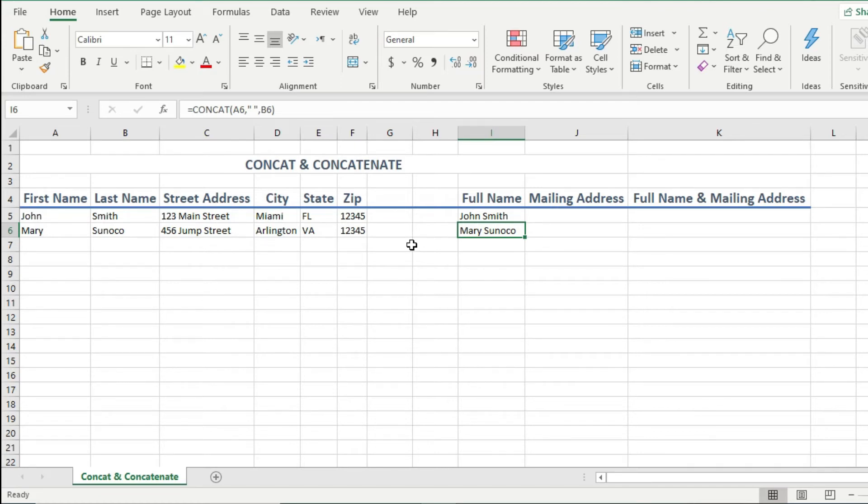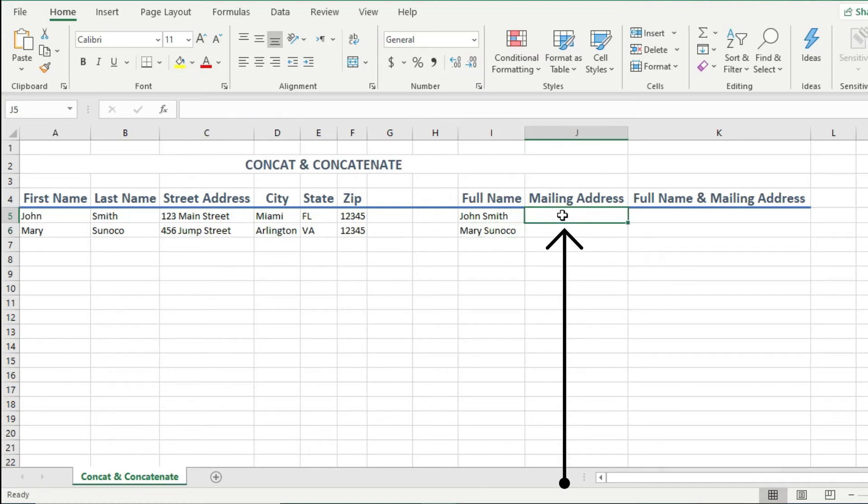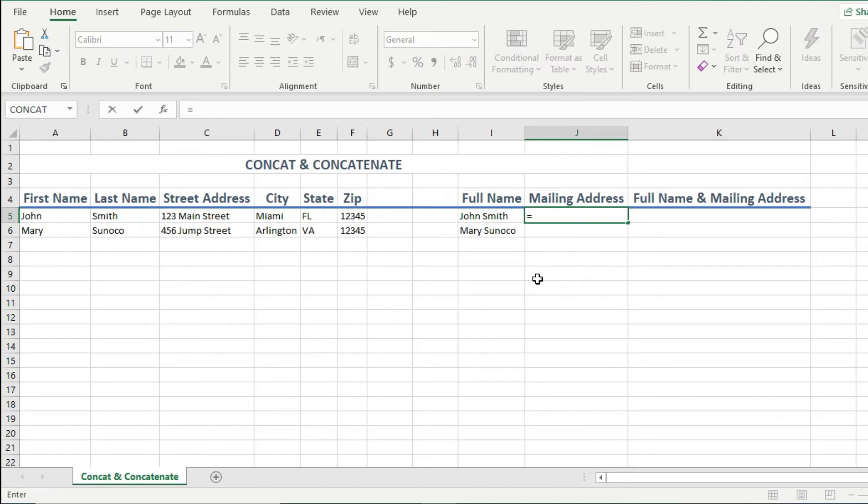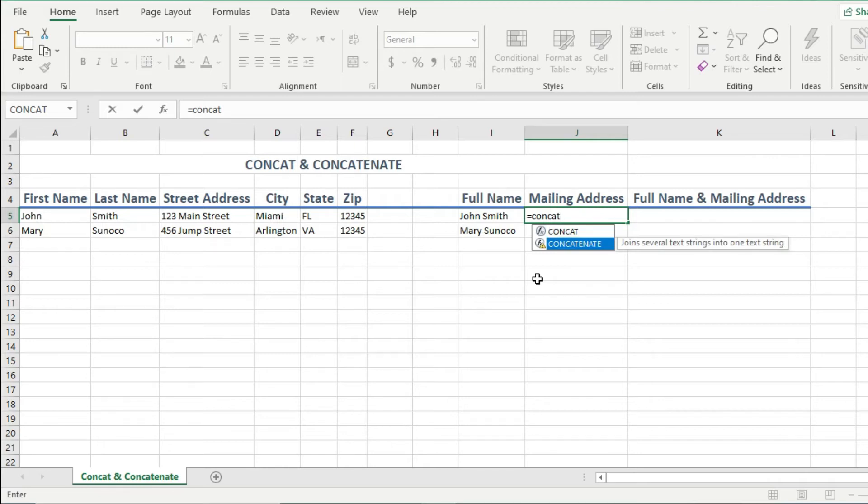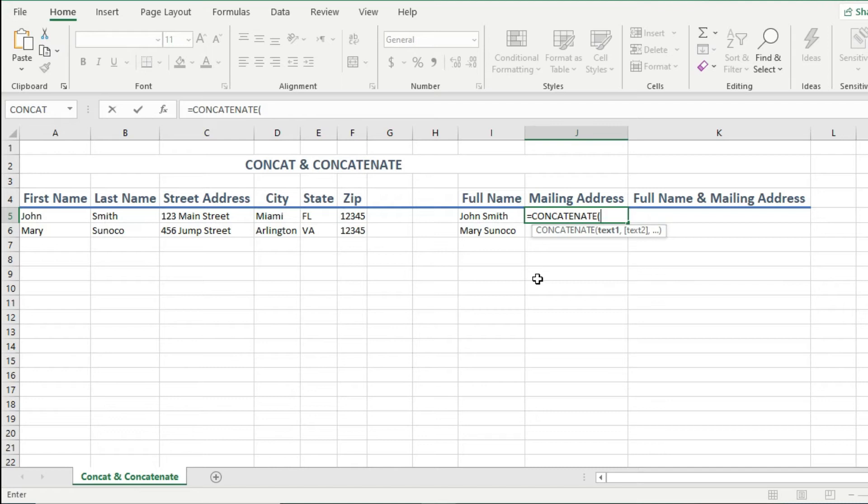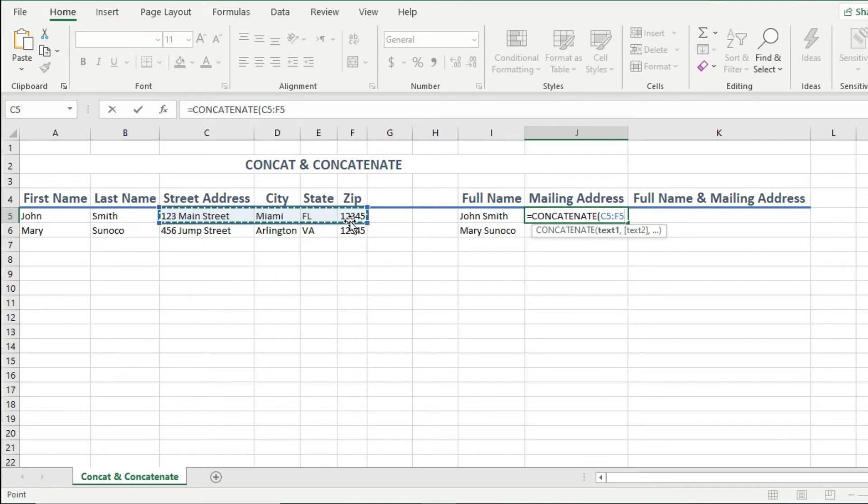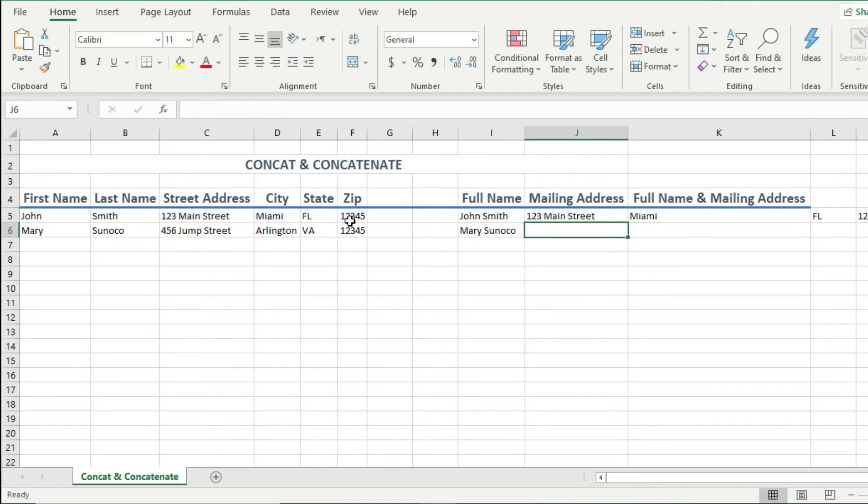So I want to combine the separate pieces of the mailing address into one cell under the mailing address cell. I will click on the cell where I want to display my result. Then I start with an equal sign. Then I start by typing concat. But this time, I will choose concatenate. Then I hit tab. Then I want to highlight all these four cells for the street address, city, state, and zip. Then I hit enter.